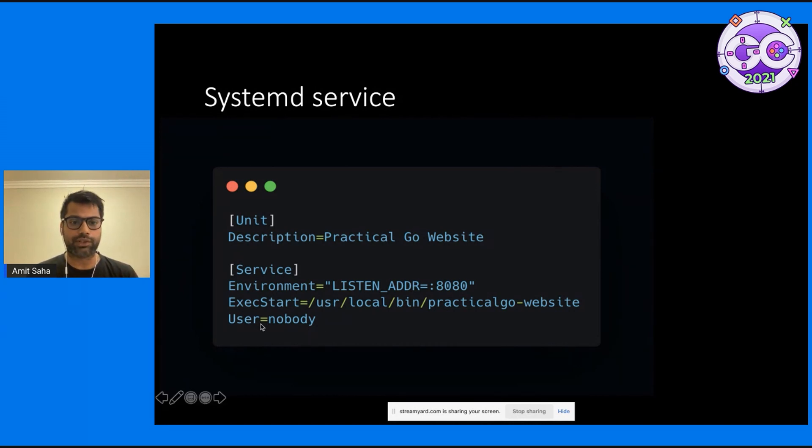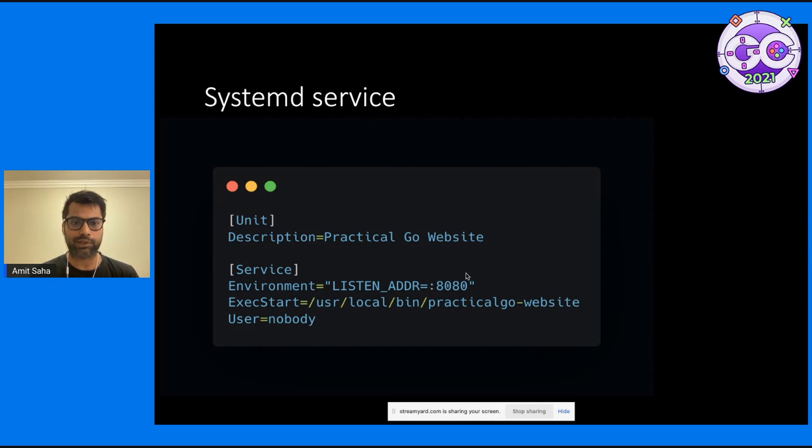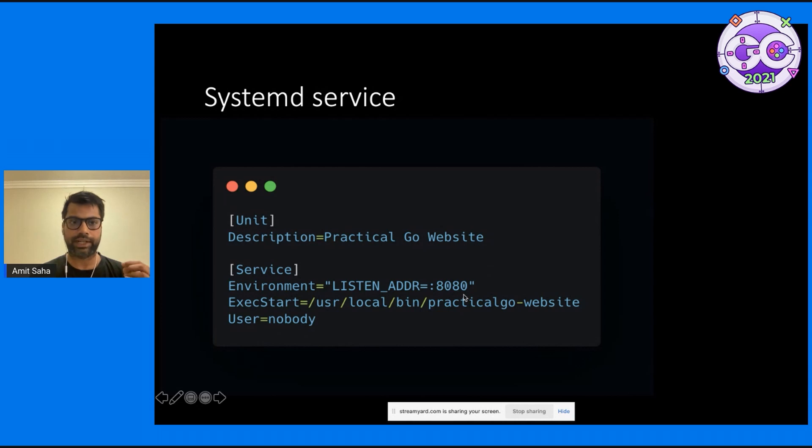I'm running it as user nobody, so that it has the least privileges possible. I'm also setting up the listener address to be 8080. So my server is going to be listening on port 8080.